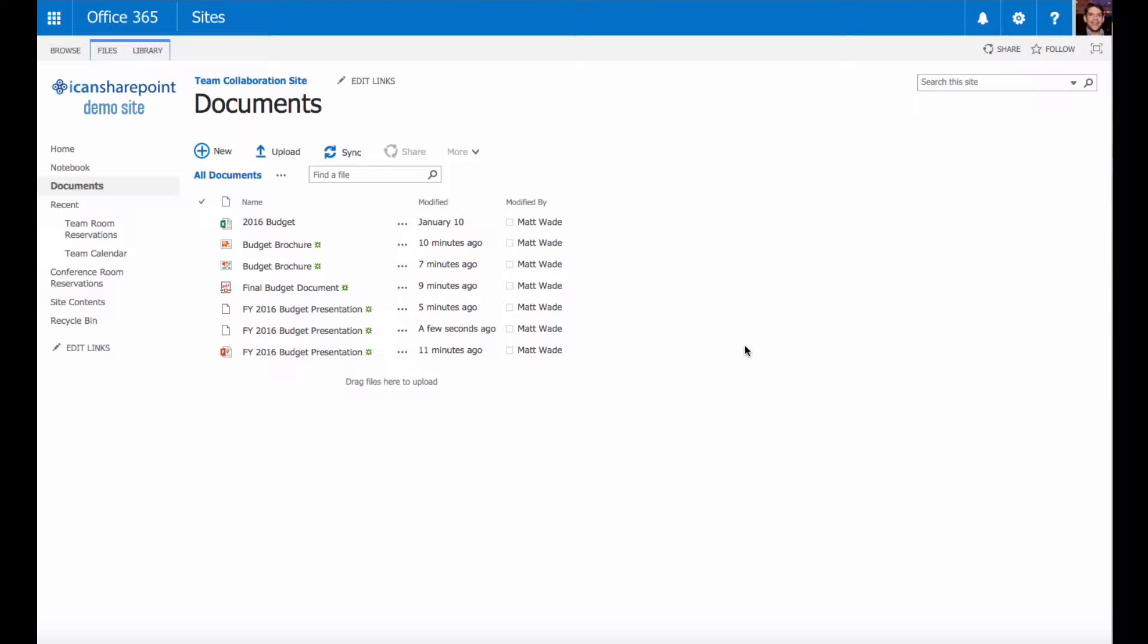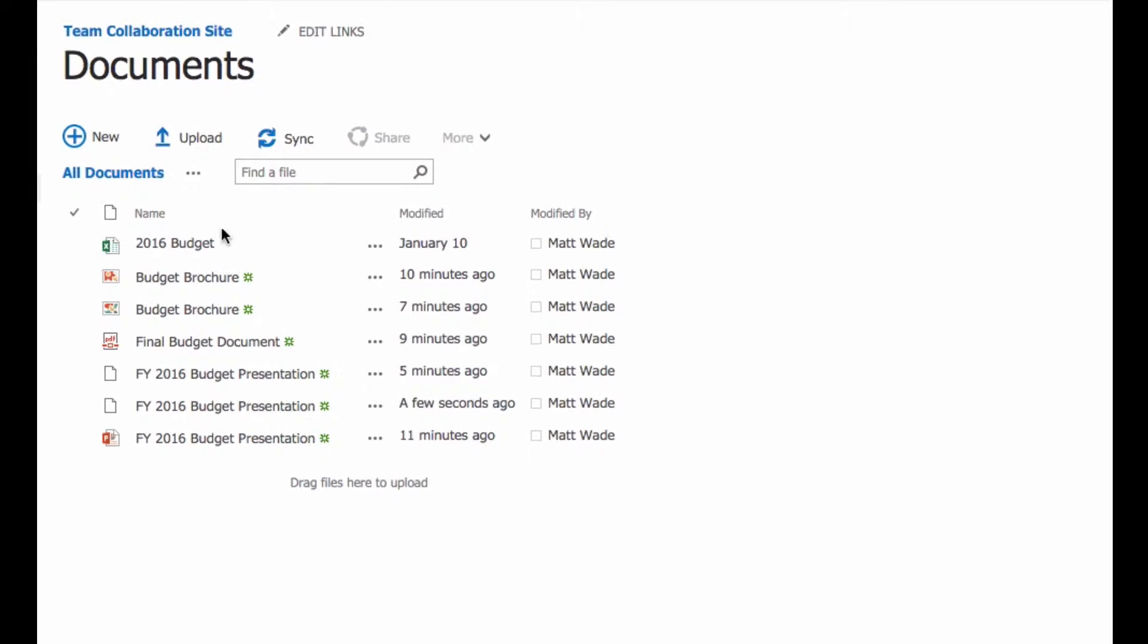So we're looking at an example document library right now. It shows that I have a number of documents in here related to the budget. You can tell for the most part which files are which based on the small little icon that Microsoft includes here,